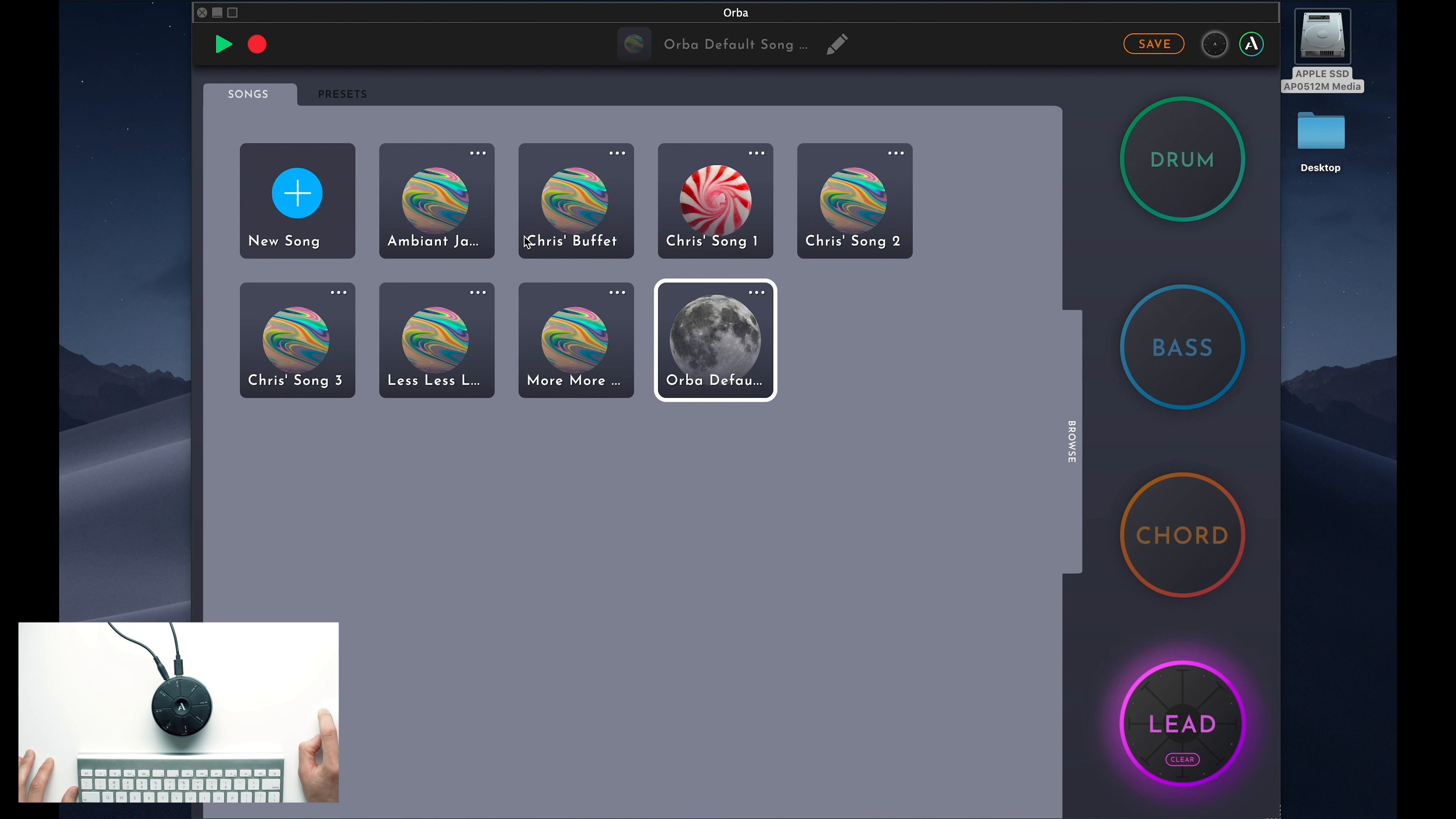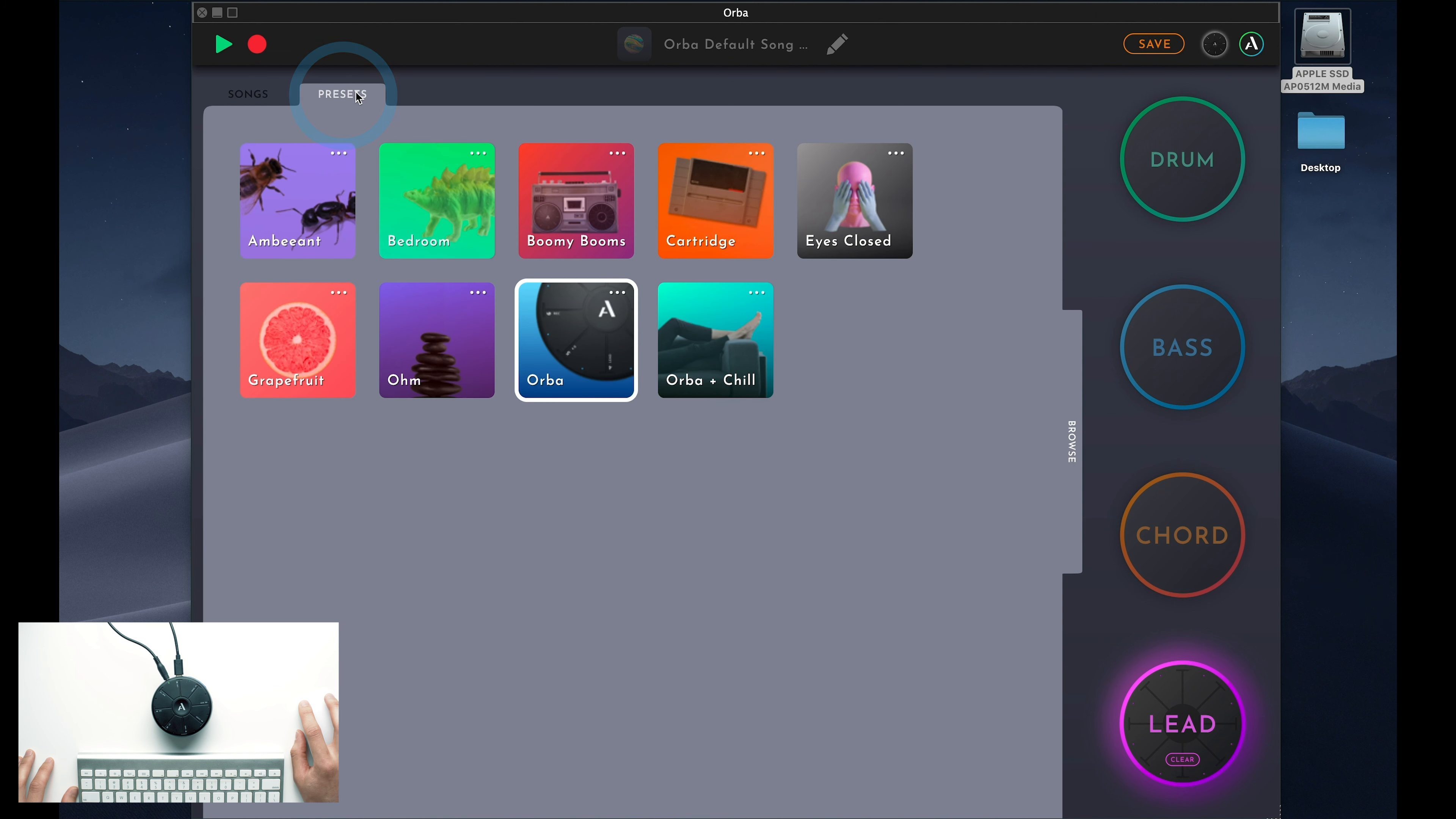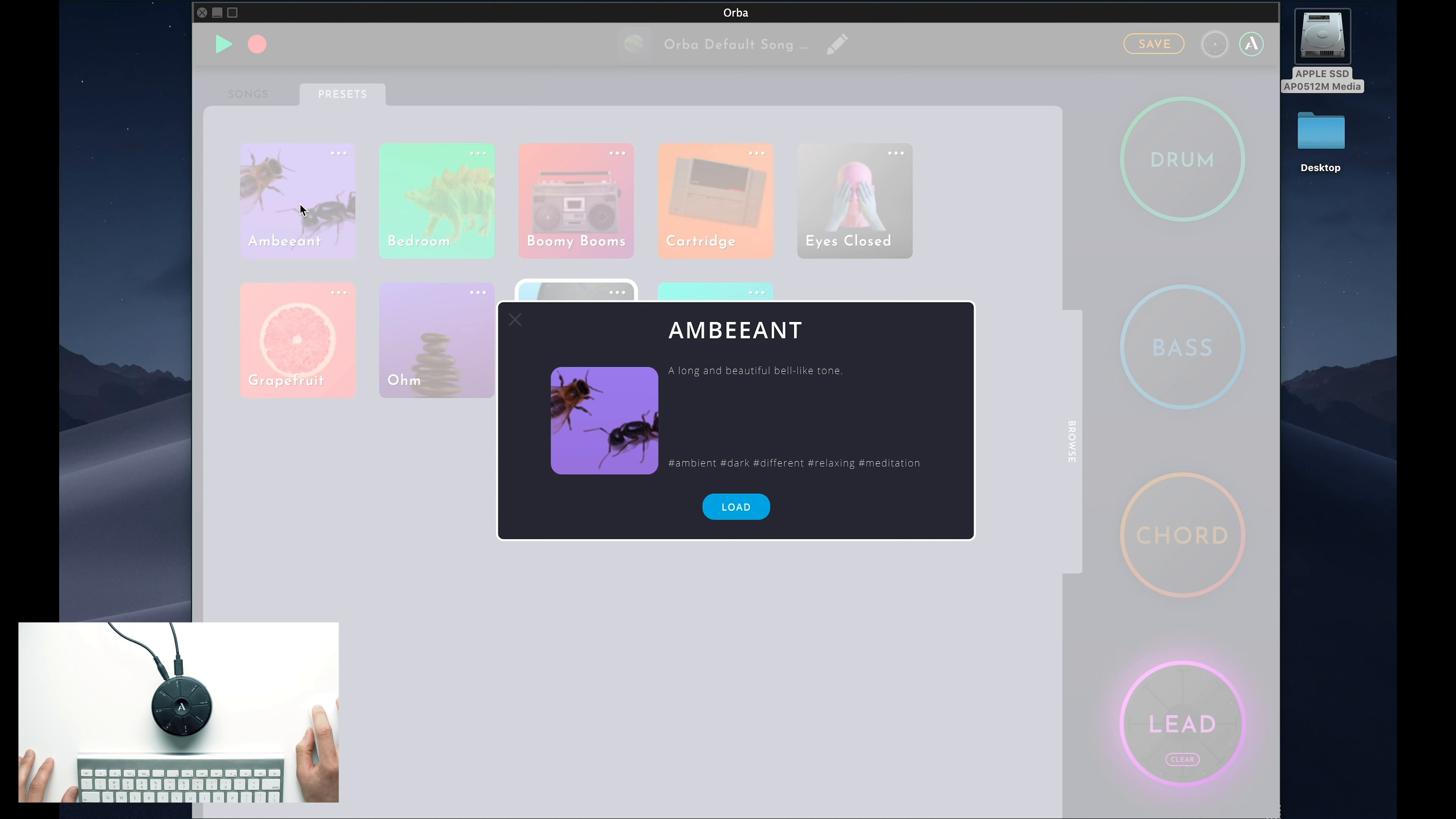To explore these presets, just click this Presets tab. Select the mode you want to change, click the preset you want to try, and press Load. You can load any preset you like onto each mode, allowing you to mix and match to find the perfect combination of sounds.